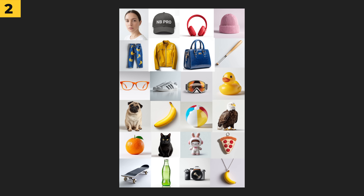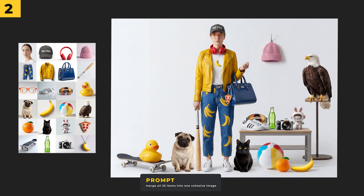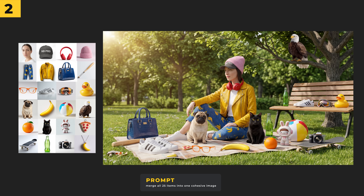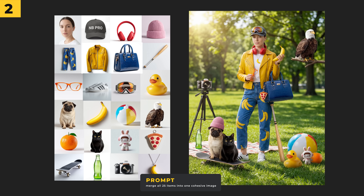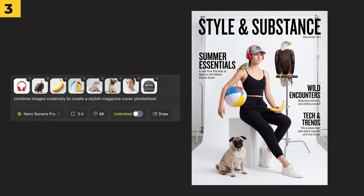This example blew me away. I created 25 individual images and then put them together into one image, then uploaded this into HiggsField and prompted it with 'merge all 25 items into one cohesive image,' and it absolutely nailed it. If you pause the video and look at these images it's created, you'll see it's added all 25 objects — it's pretty insane.